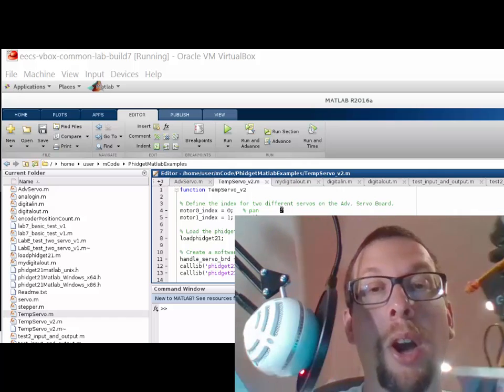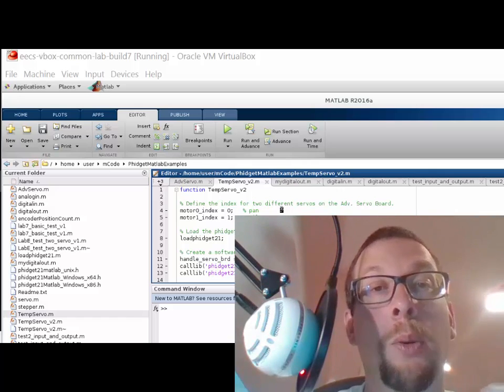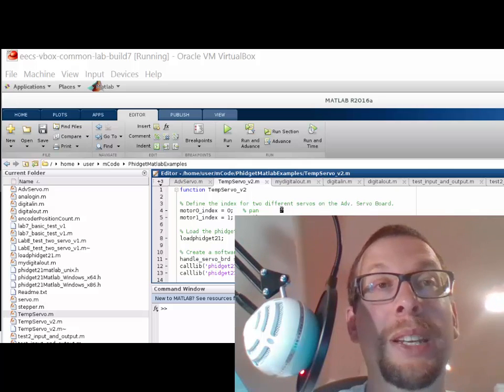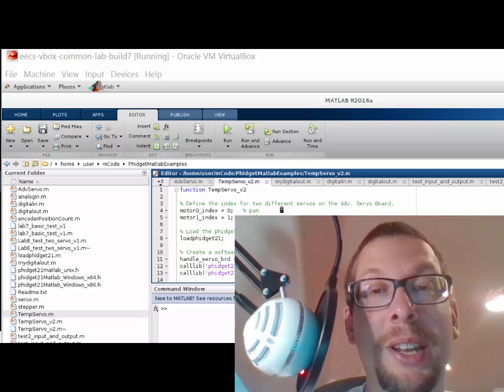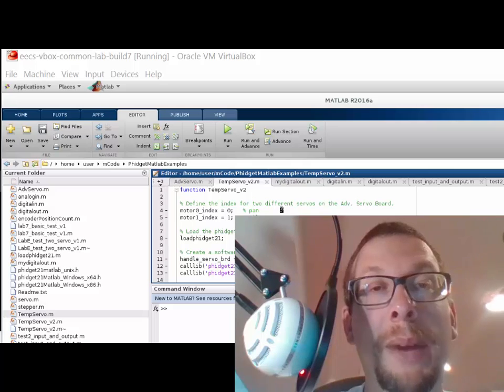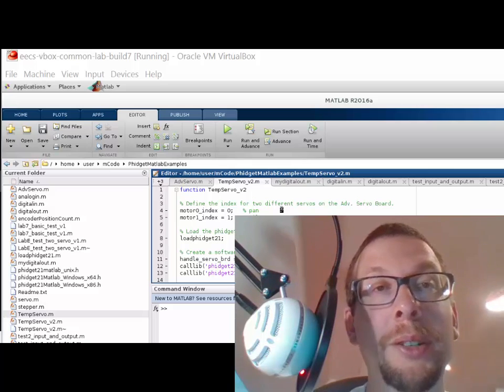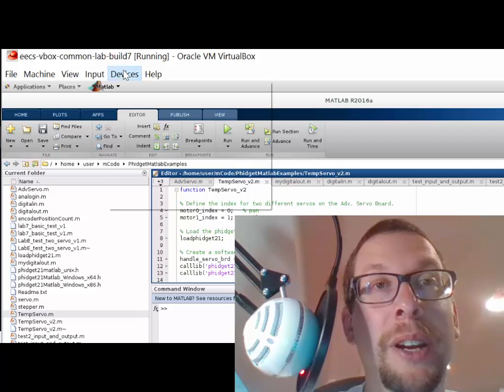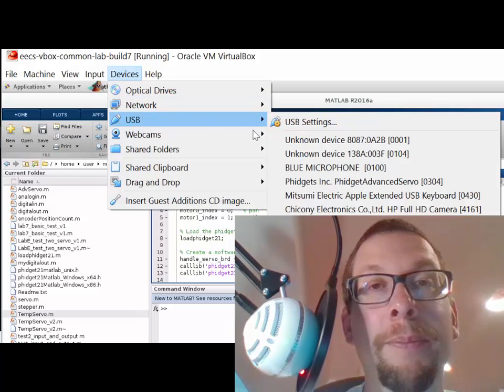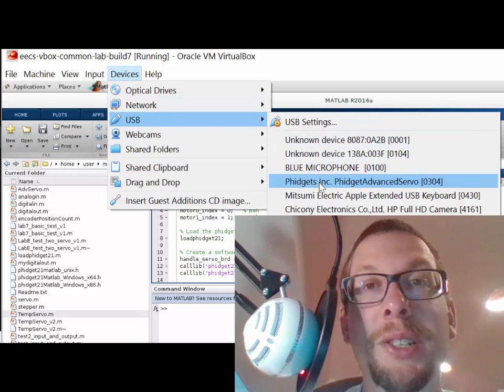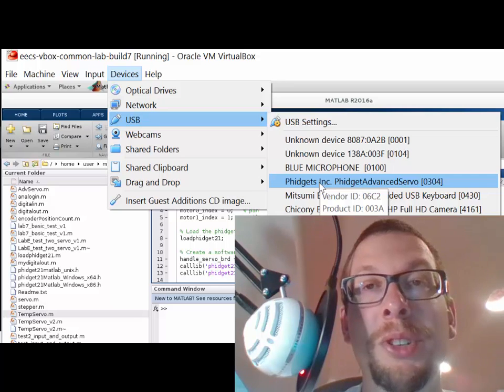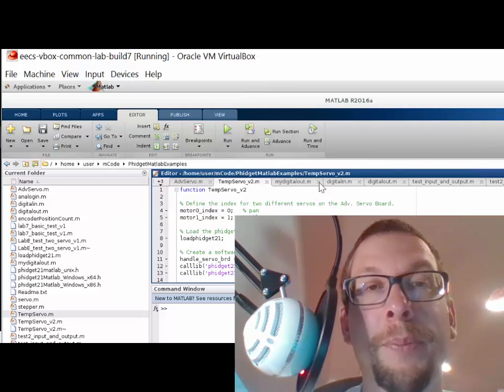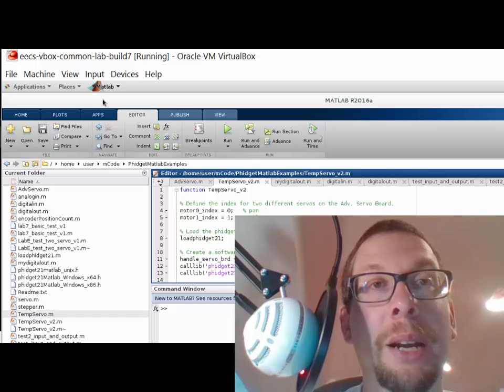Now what I'm going to do is initialize the USB device in VirtualBox. We're running MATLAB inside of VirtualBox, so I have to go up to Devices, USB, and then select Phidgets Phidget Advanced Servo 0304—that's the model number. Now I have enabled it. I will check again just to make sure that it is clicked on, and look, right there it is. Okay, good.